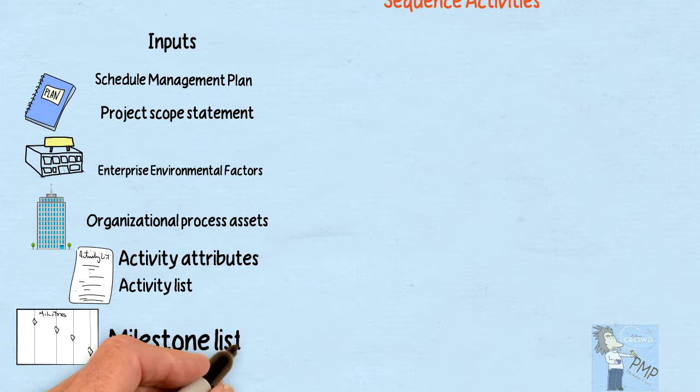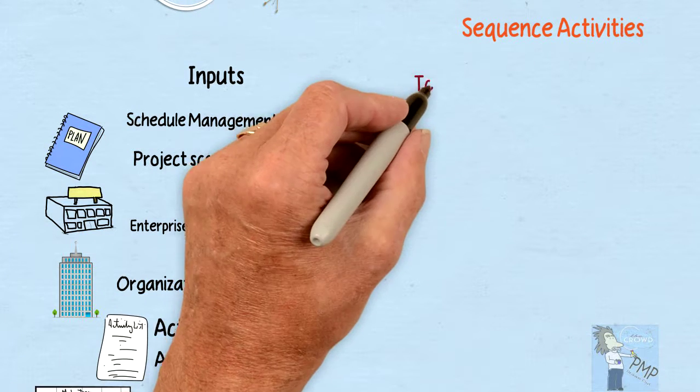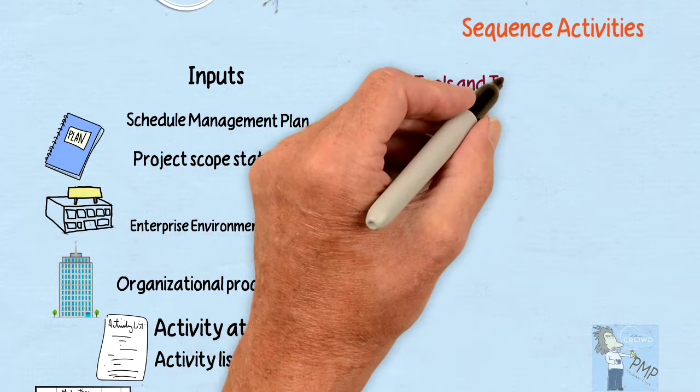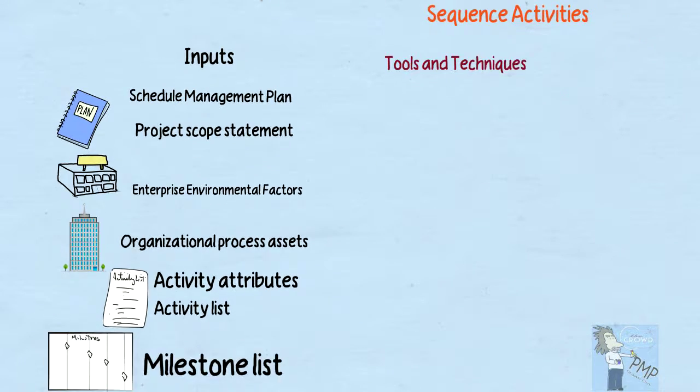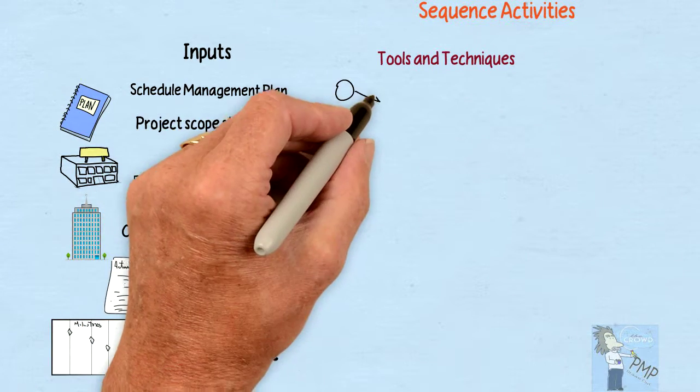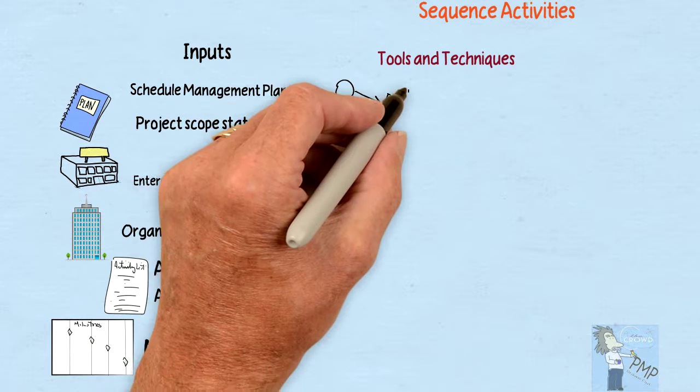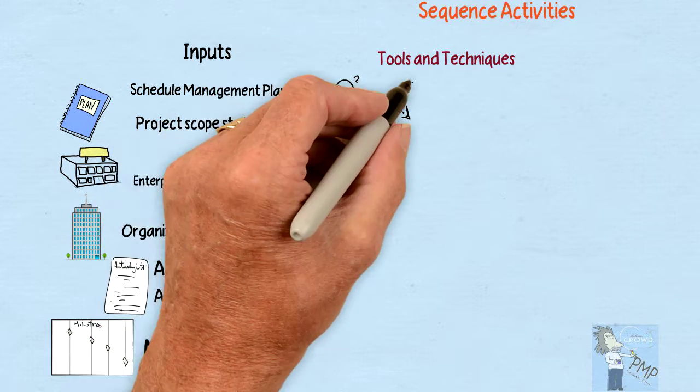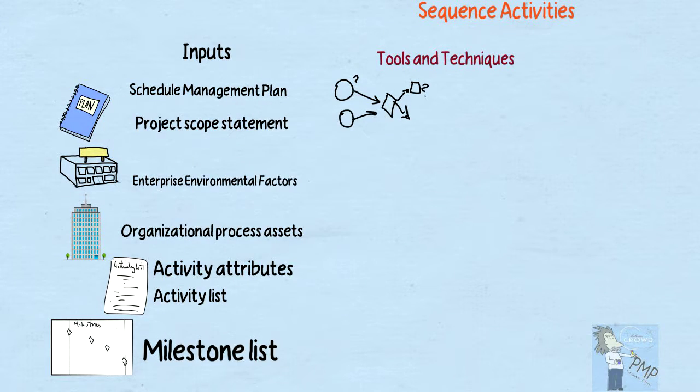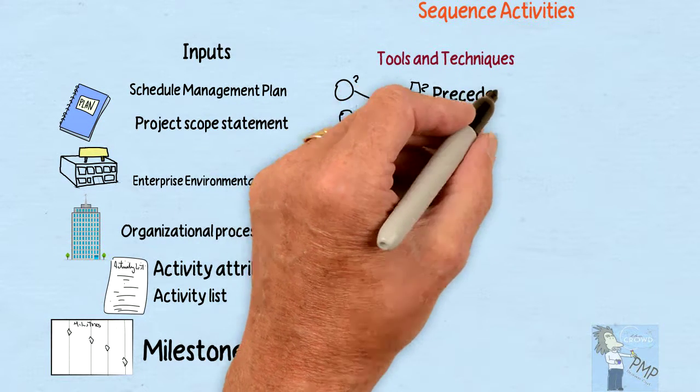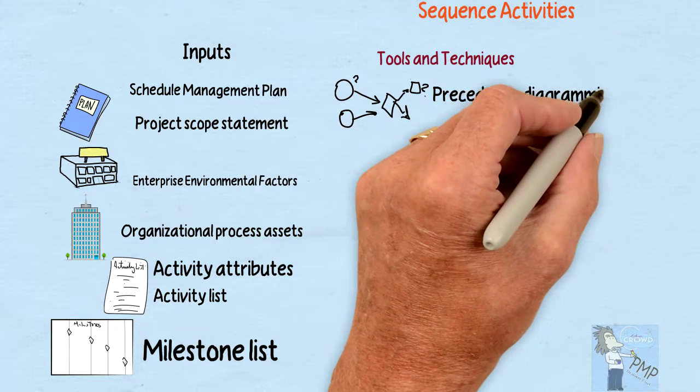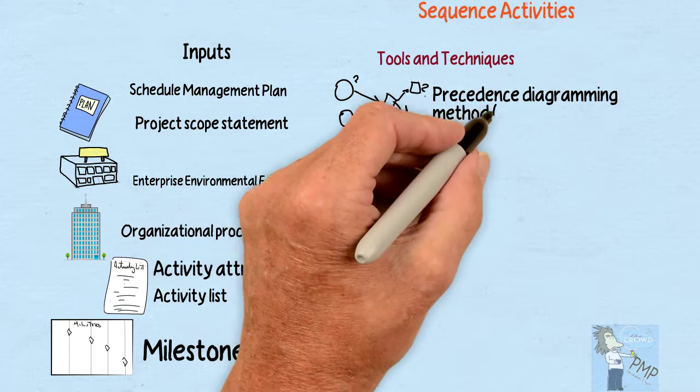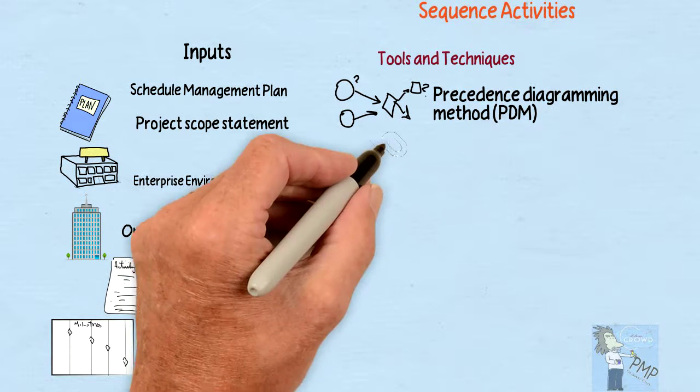The tools and techniques of sequencing the activities of the project vary. Most common, or this essential piece, is your precedence diagramming method, which is simply explained as what comes first, what order should they go in, and trying to diagram however you might do it. But essentially, how do I put these in some kind of order?